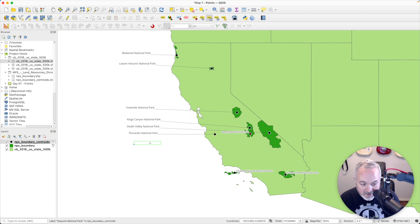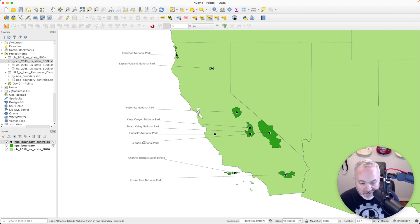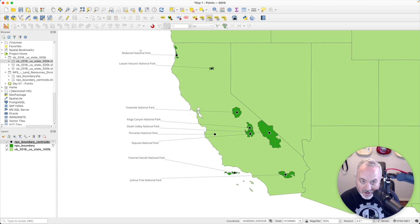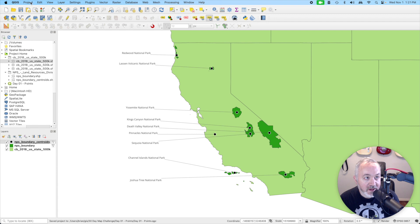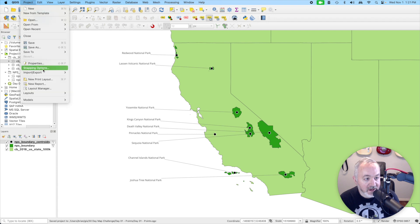Let me move this label here and this last one here. I've got one, two, three, four, five, six, seven, eight, nine — that looks okay. I'll save that and then we're going to make a print layout.